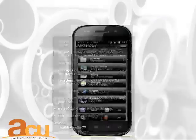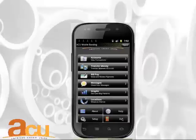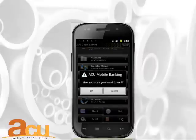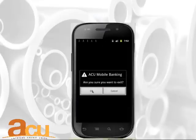To end your Mobile Banking session, select Exit from the Welcome screen. Your device will prompt you to confirm your choice and you will return to your normal desktop screen.